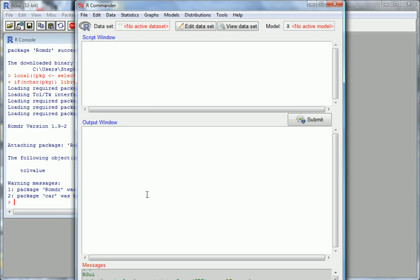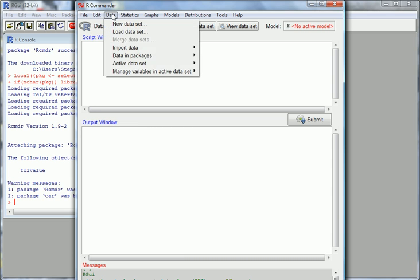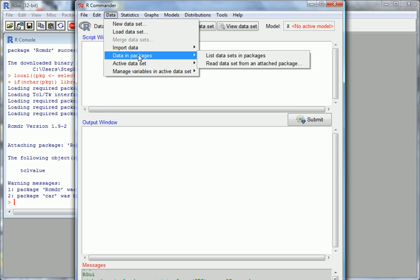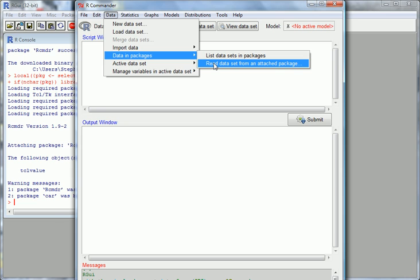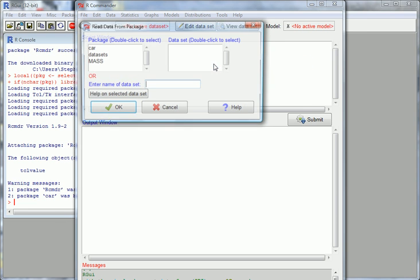Now the R Commander window appears. What we're going to do is load some data from the basic package — the dataset called MT Cars — and then do some work with that. Go to Data, then we want Data in Packages, because that's where it's stored. Click on Read Dataset from an Attached Package.